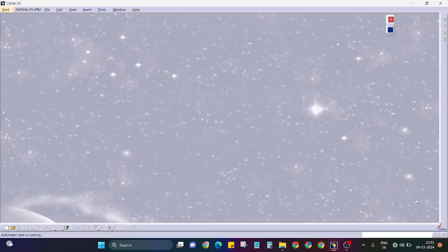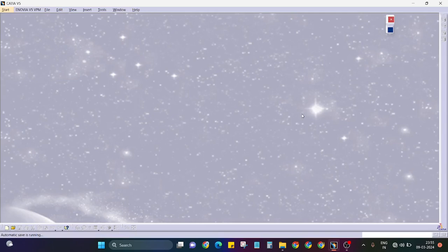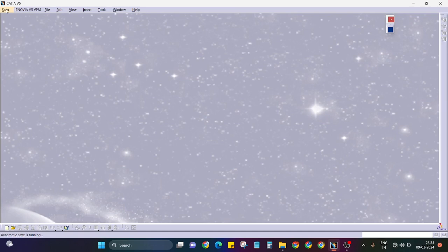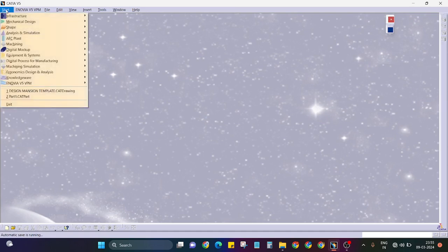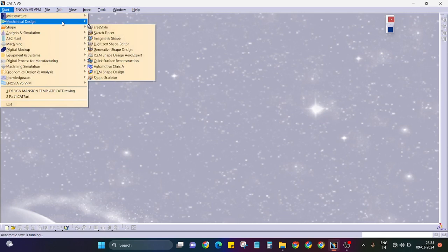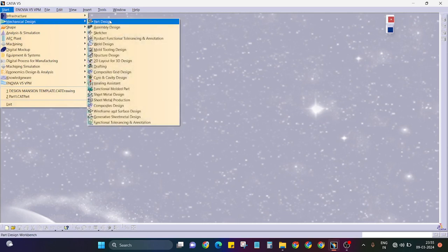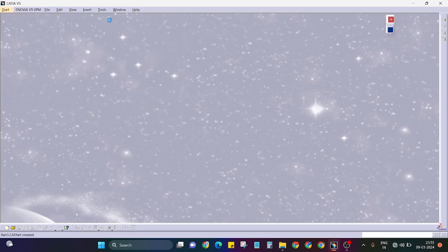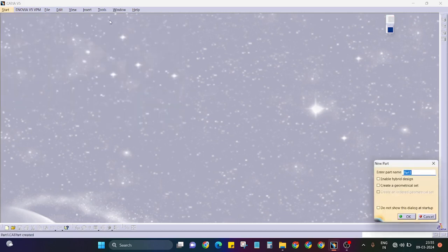Hello everyone, in this video we are going to learn why we use the hybrid design mode and how we should use it. Simply go to start menu, part design. Here I just click on part design and enable hybrid design.